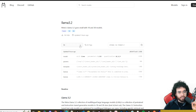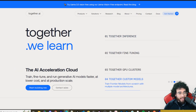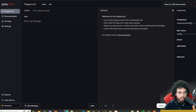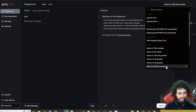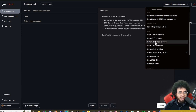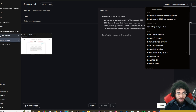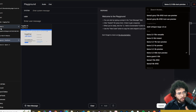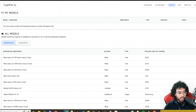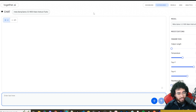You can start using Llama 3.2 today on Hugging Face, or you can go to Ollama — I'll show you how in just a second. You can also use it on Together AI or Groq. On Groq you can access the 90B text preview, the 3B, 1B, and 11B Llama 3.2 models. Groq is known for really quick inference times for LLMs, so I'd recommend checking that out.